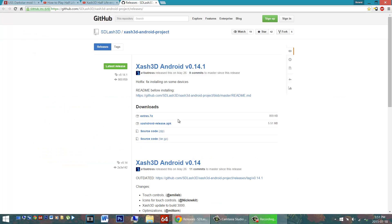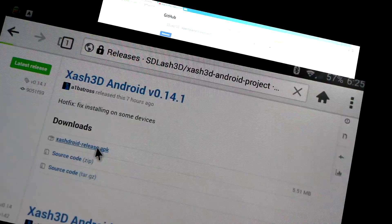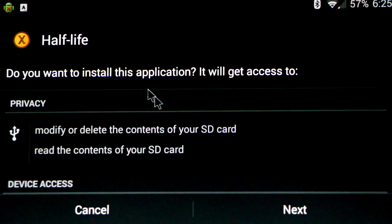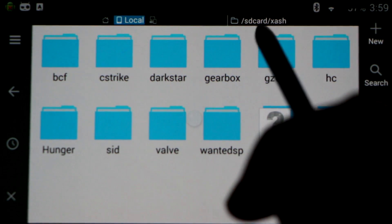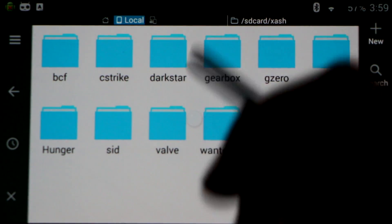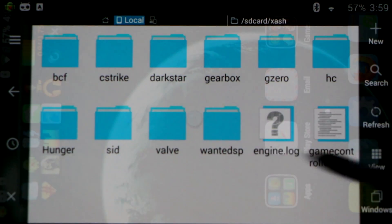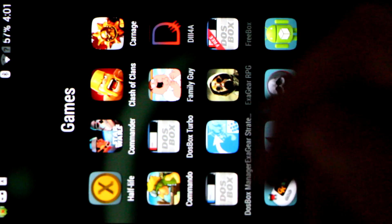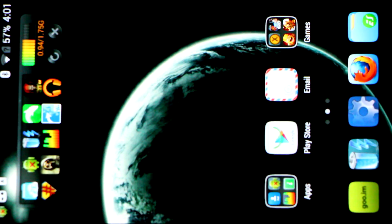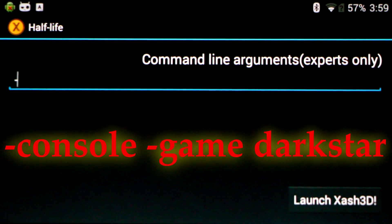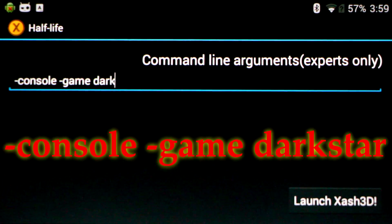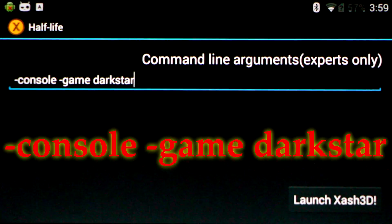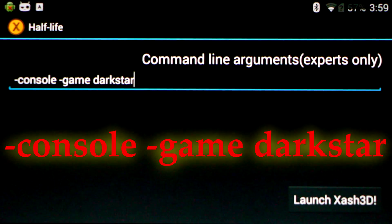Now in order to get started, you'll want to download and install this APK on your Android device. Get that installed. Next, you'll need to place the game data inside of your internal memory on your Android device in a folder called X-Ash. You'll need both the Dark Star folder and the Valve folder placed here. Once you've got that, start up the Half-Life X-Ash app you installed already. In the command line, type minus console space minus game space Dark Star. You can replace Dark Star with any folder name in the folder and launch it like so. Launch the application.